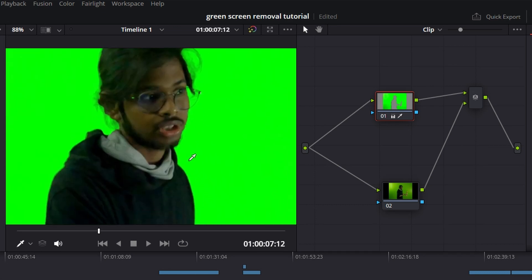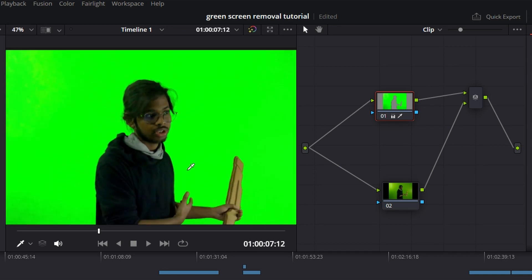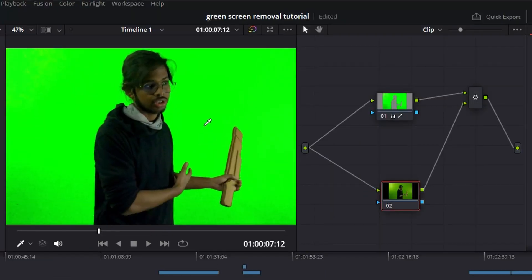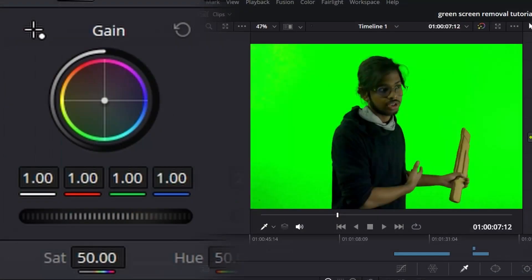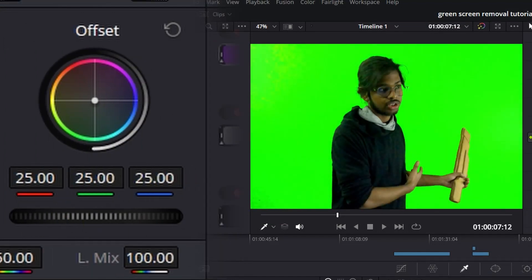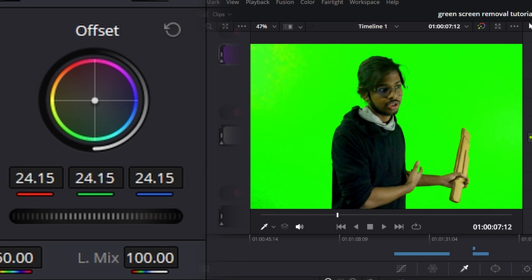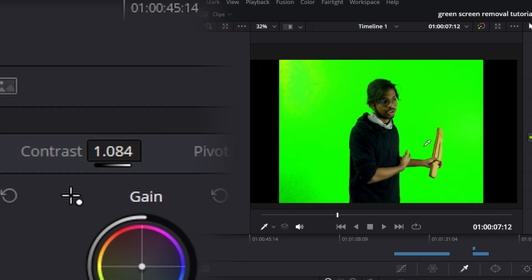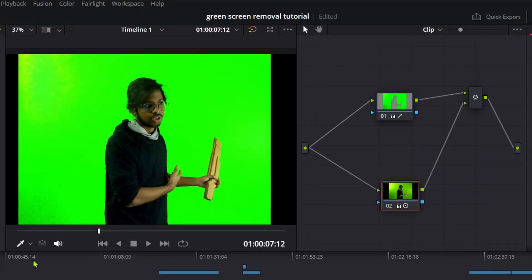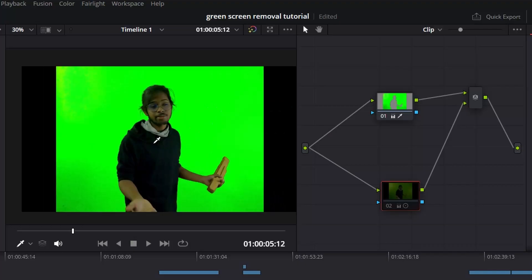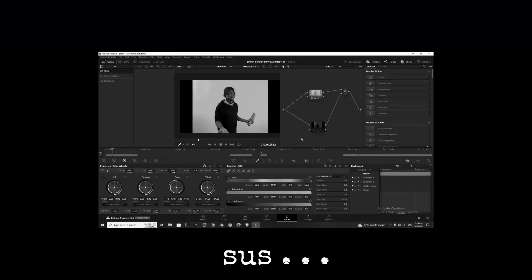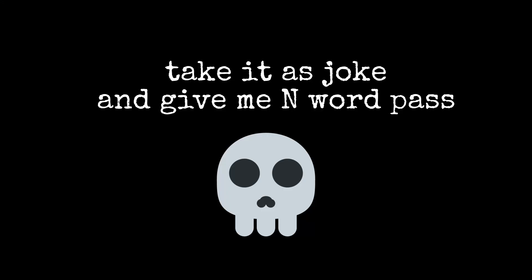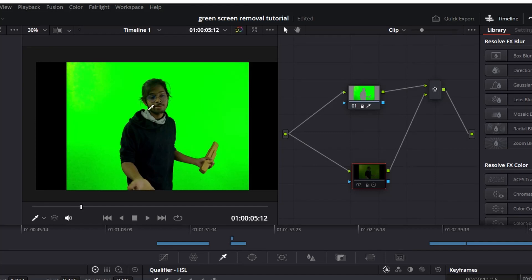Select the lower node for color grading. Increase the brightness a bit, decrease the offset, and increase the contrast. Compare before and after by turning the node off and on. Before color grading, the face was very dark. After color grading, it looks much better and properly lit.